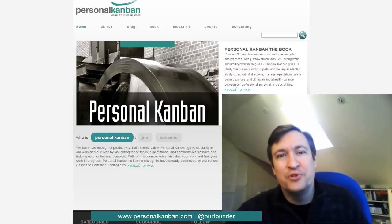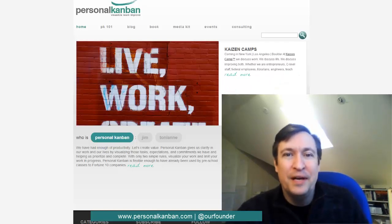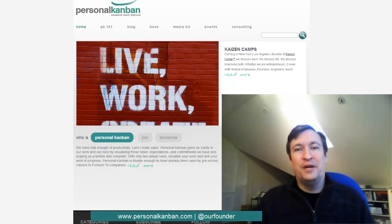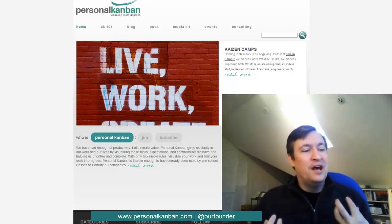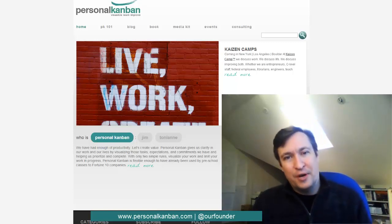Hi, Jim Benson here from Personal Kanban and Modus Cooperandi. And today we're going to talk a little bit about email and our Personal Kanban.